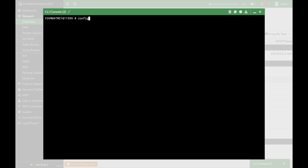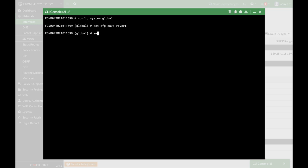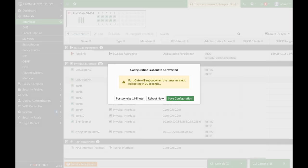Config system global. Let's set the configuration save to revert. Don't do it unless you really need to and you want to be precautious or any other reason. It should be saved automatically. After you configure it to revert in time, you need to set the time itself. So our configuration revert timeout, let's make it 30 seconds and let's end.